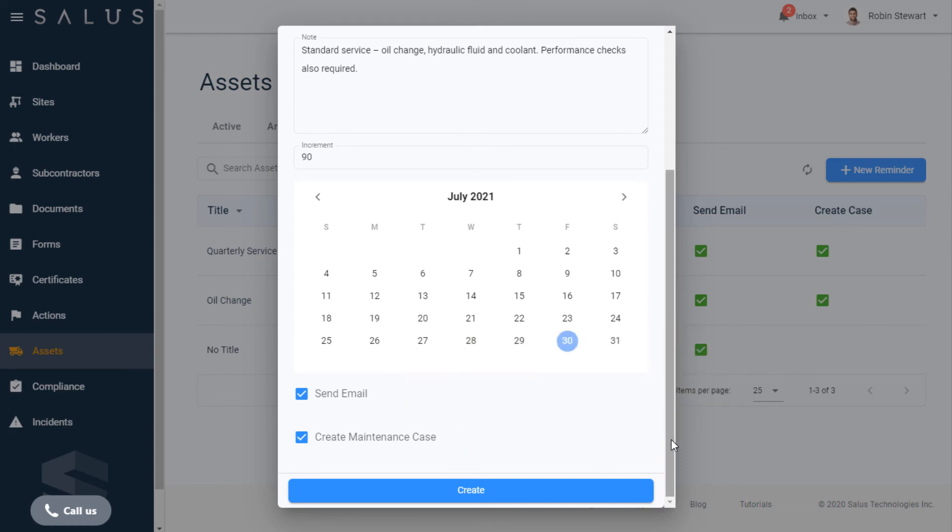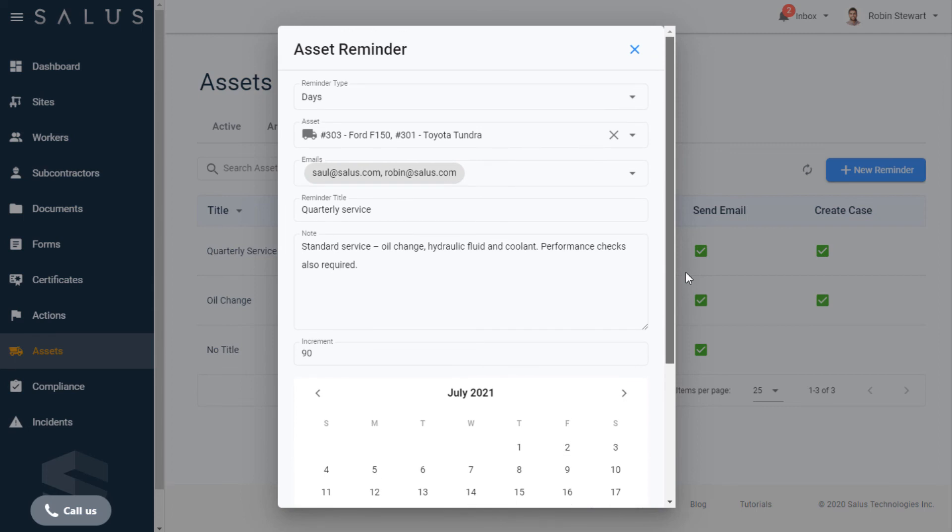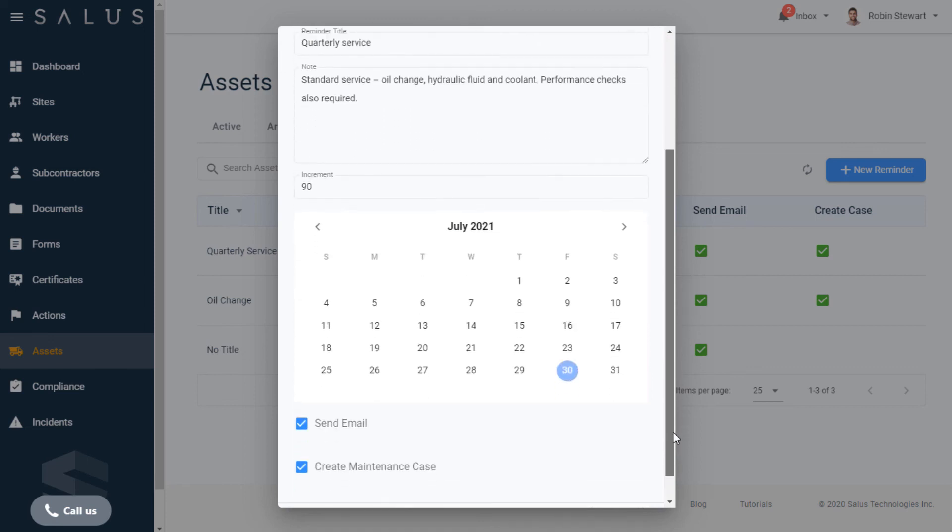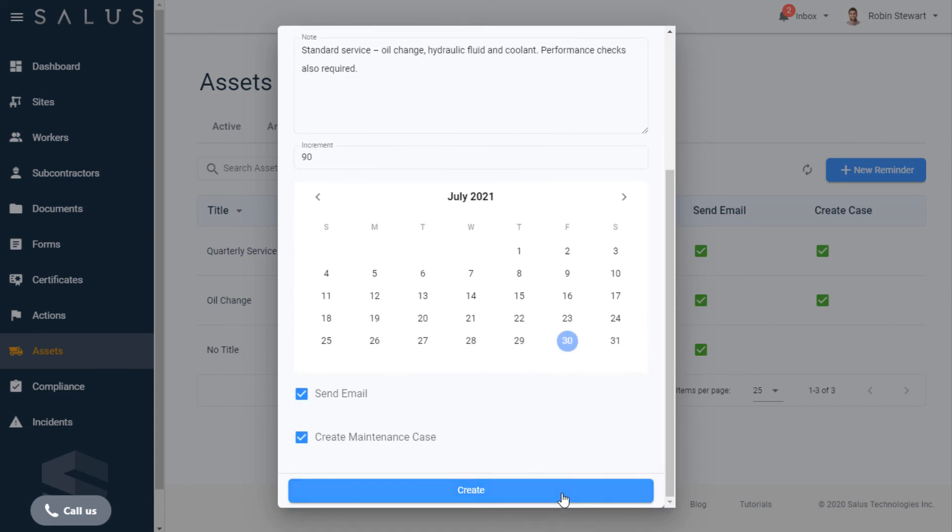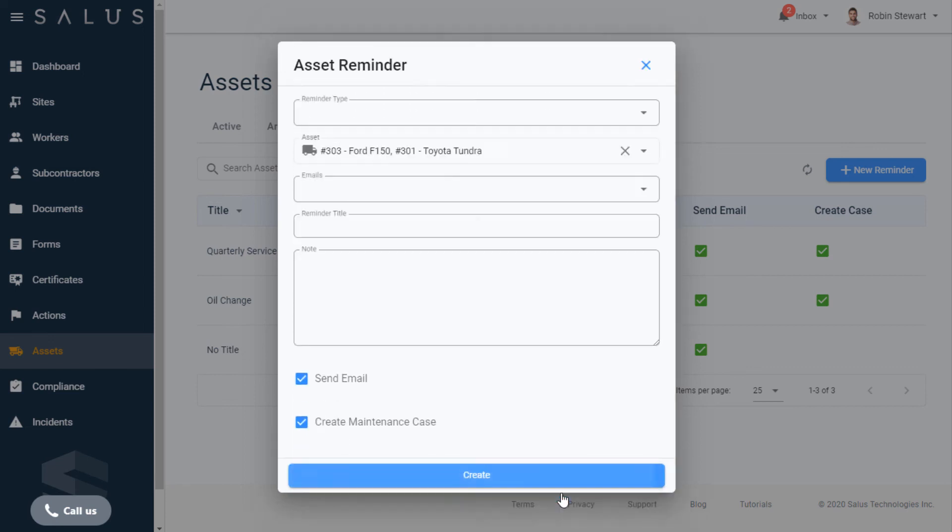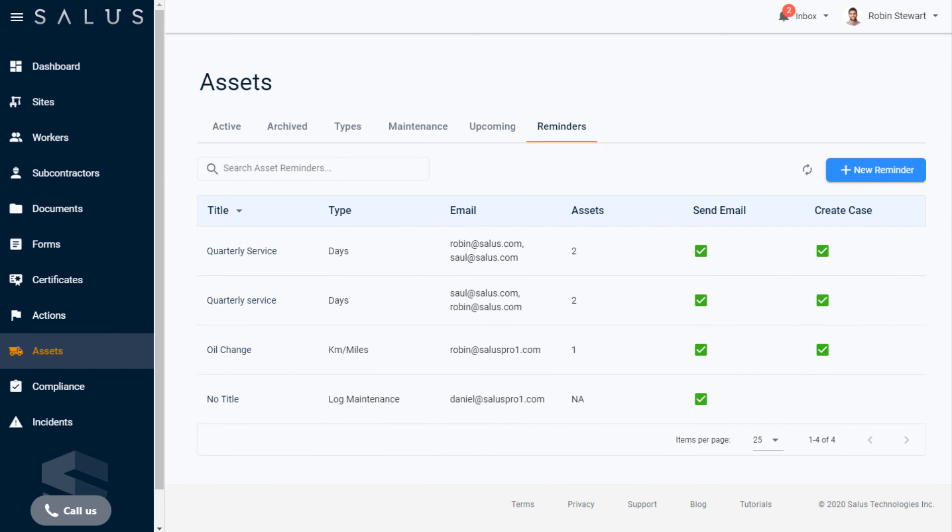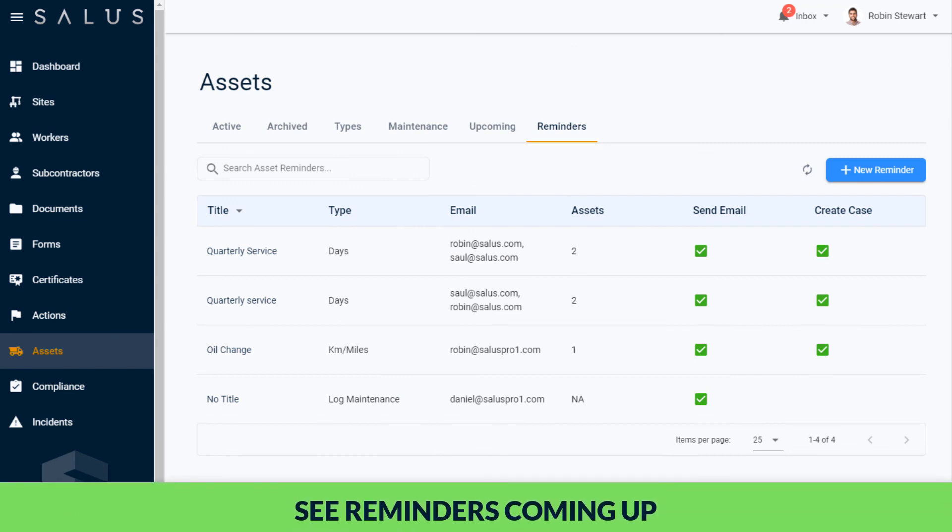An email and maintenance case will be created every 90 days as outlined by our reminder type and increment values here. You can see what reminders are coming up for your assets in the upcoming tab here.